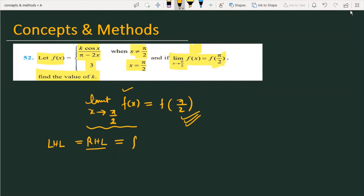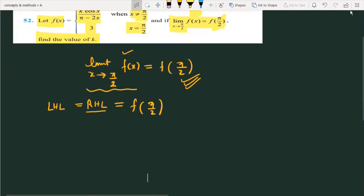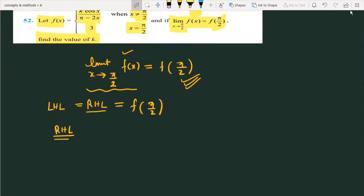I am going to equate the right-hand limit to f(π/2) so that we can find the value of k. Now I will simplify the right-hand limit. Check it.